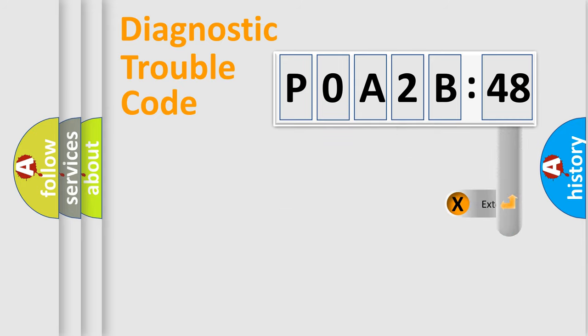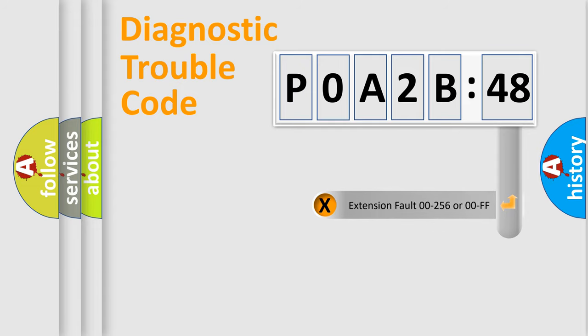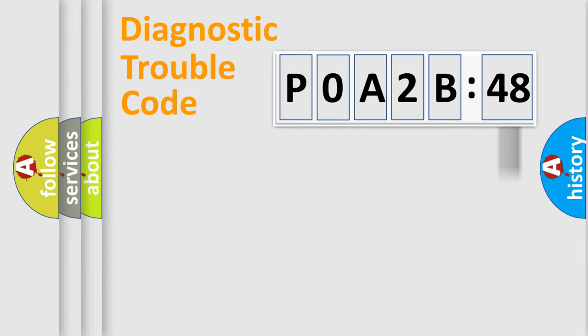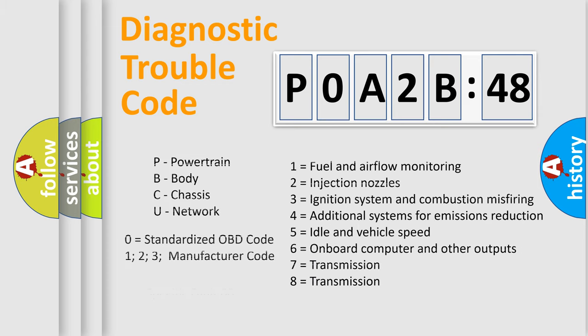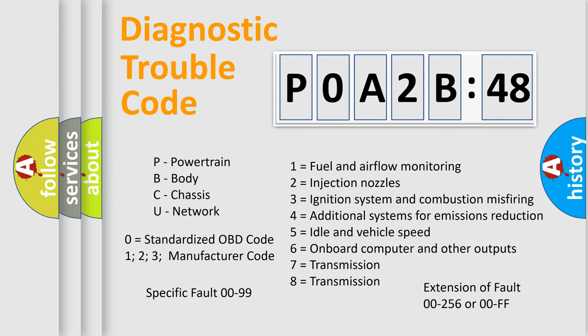The add-on to the error code serves to specify the status in more detail, for example, short to ground. Let's not forget that such a division is valid only if the second character code is expressed by the number zero.